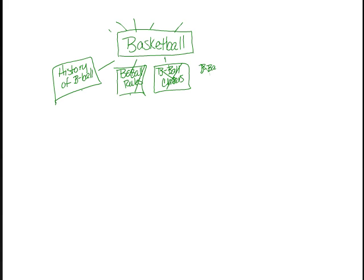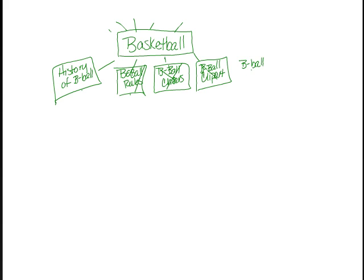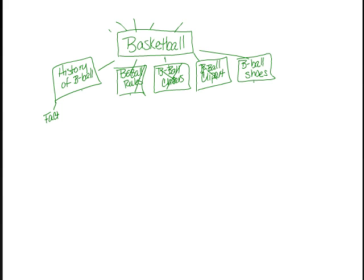Another thing on the list is basketball clip art. Then we've got basketball shoes. Also on the list is basketball facts. I think that would probably go under the history. So we'll put that over here. We have facts. We have famous players, famous basketball players. That would also probably go under the history.